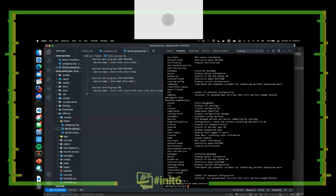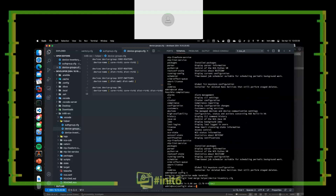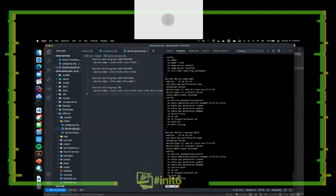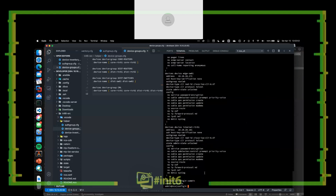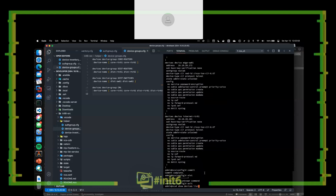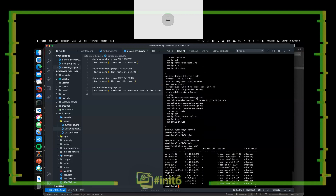I can do the same thing for the device inventory. I'll do 'load merge' and load the device inventory file. Now I can see each of those devices loaded up and added into the scratchpad. If I do a 'commit' and then 'show devices list,' I can see that I've got each of those devices added into my CDB.